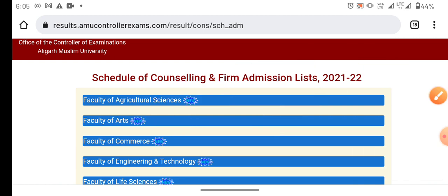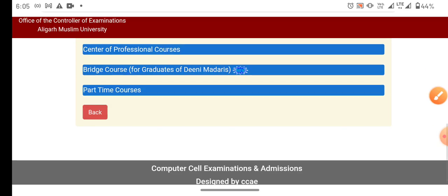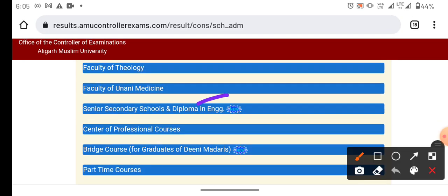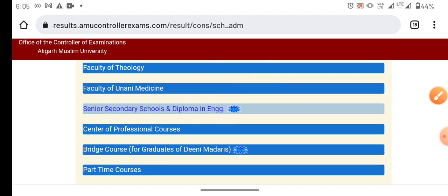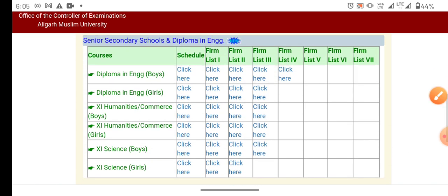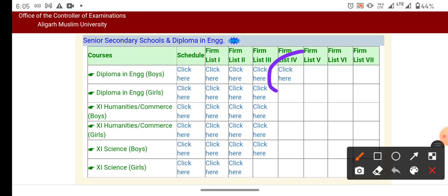Now, if we talk about senior secondary, we will click on that section. In this video, we will click on form 4.